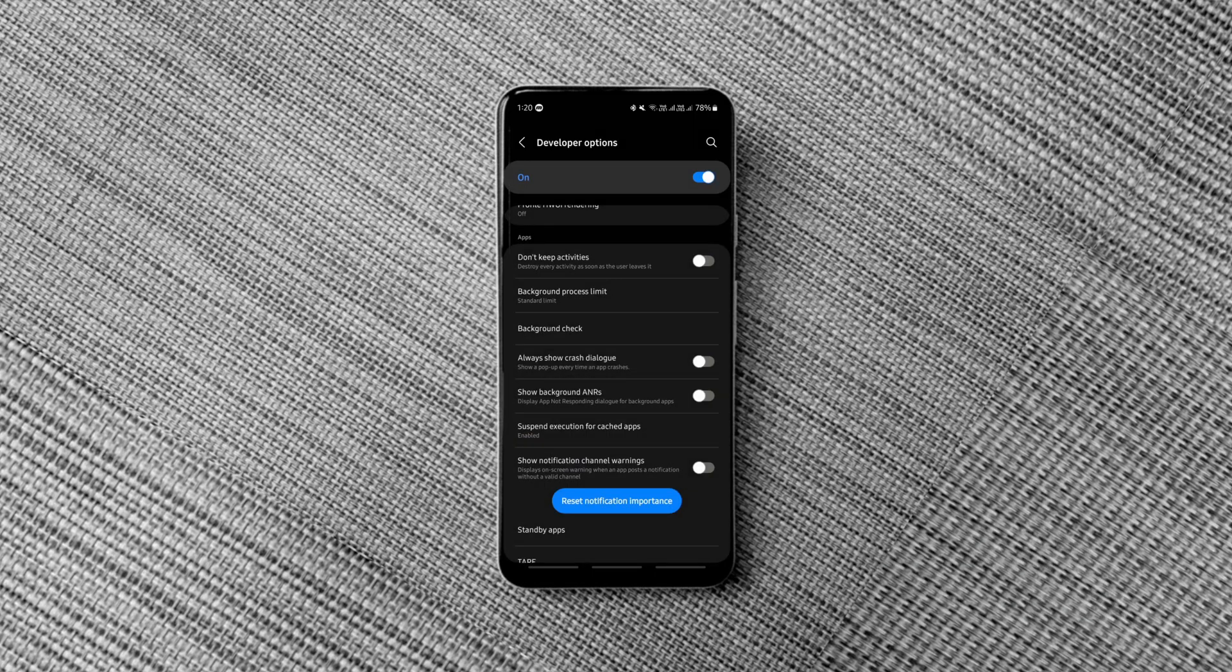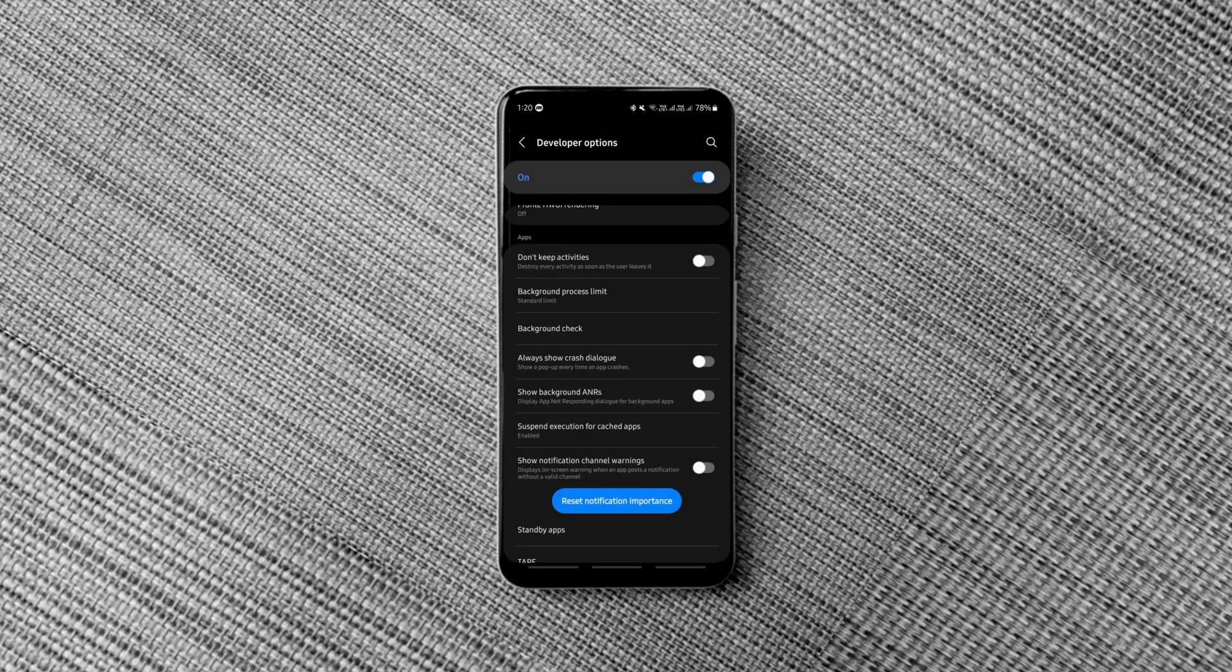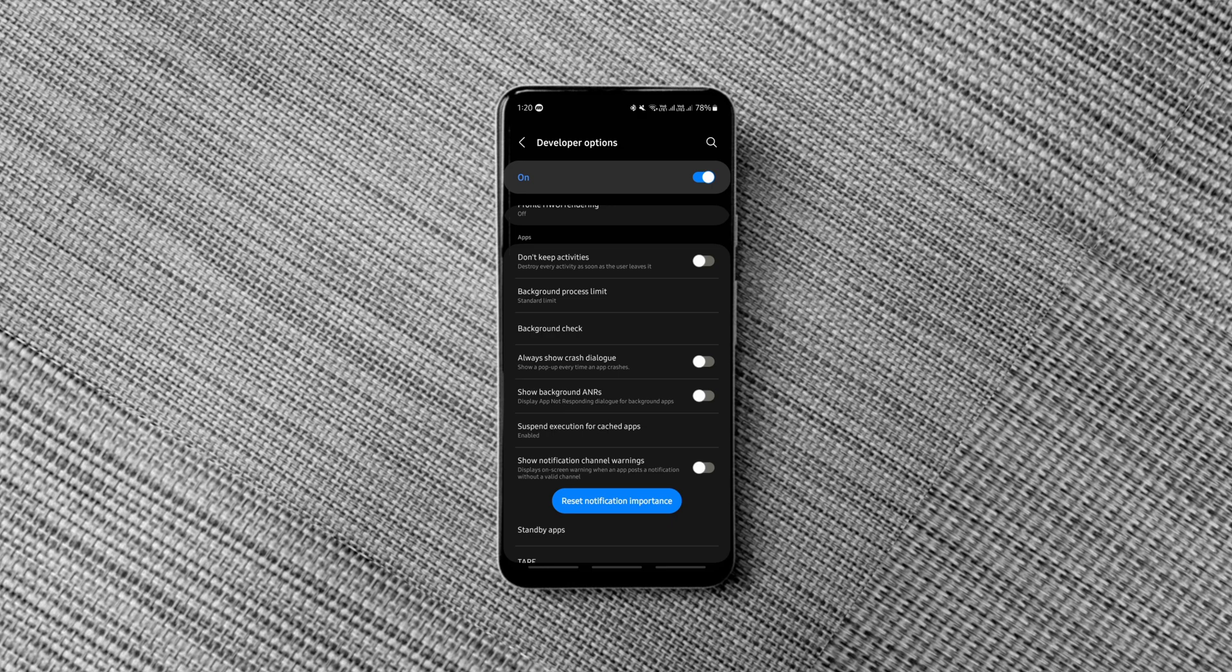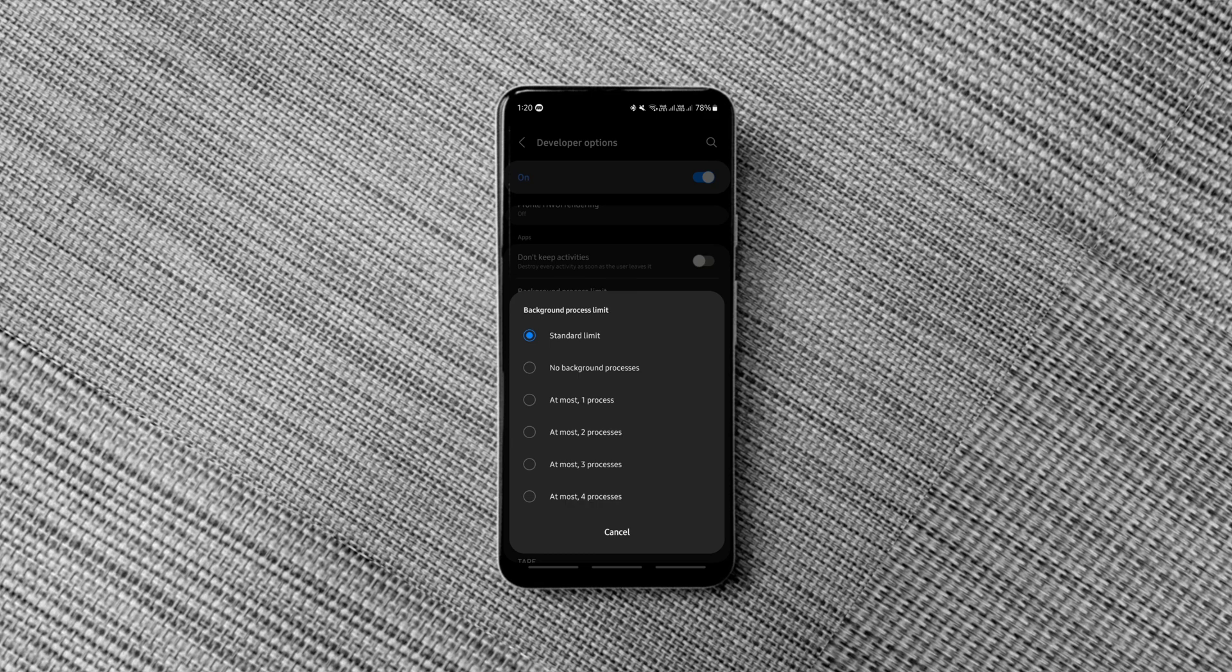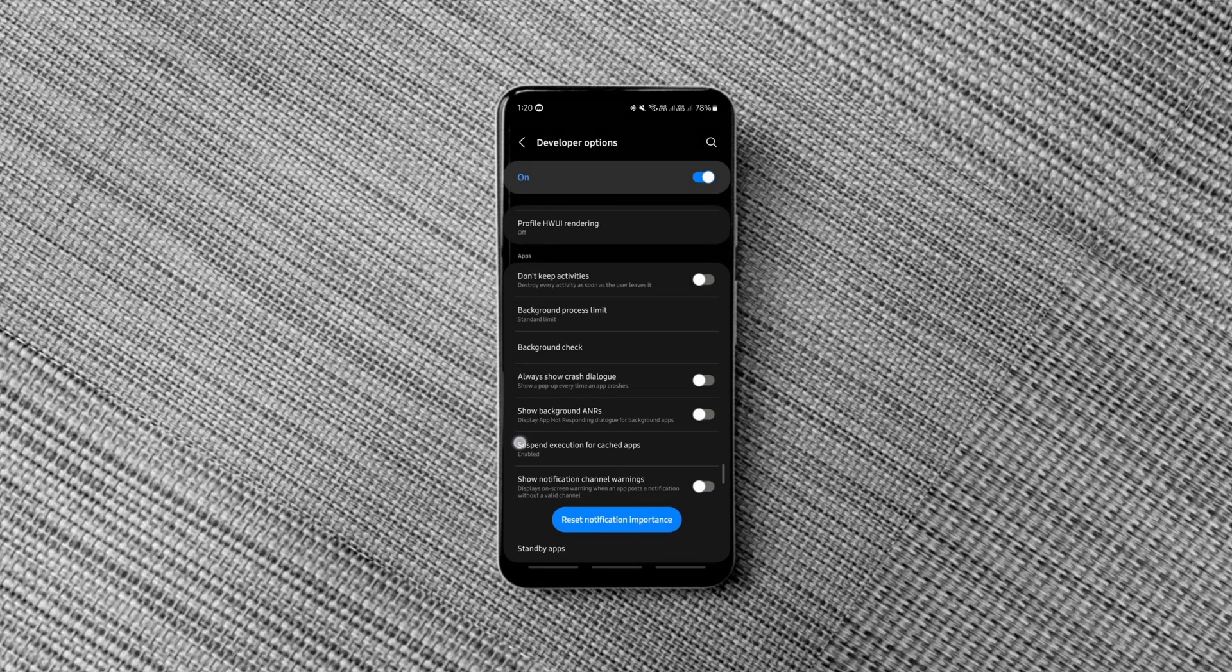As the name suggests, it freezes cached apps so that those apps do not use any computing resources of your phone in the background. It doesn't show much impact on the performance of your phone, but trust me, it significantly extends the battery backup on any Samsung phone running on One UI 4 and above.